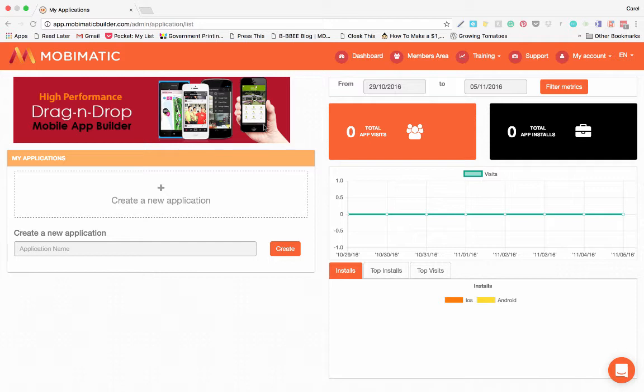So let's quickly have a look at the MobiMatic dashboard. When you sign into MobiMatic you will be brought straight to the dashboard.